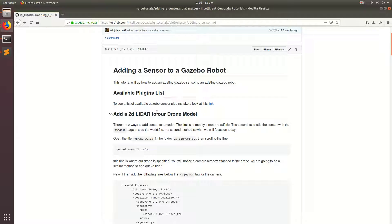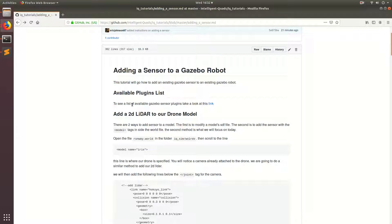There are a plethora of these sensors and you can take a look at all the available sensors at this link. But the sensor we're going to focus on today is a 2D LiDAR.